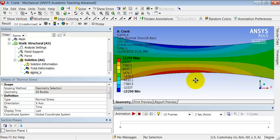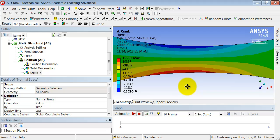I can see that the sigma x goes from high tension to high compression in the middle of the crank. And if I click on max here, it shows me the location of the maximum. So that's where the tension is maximum.